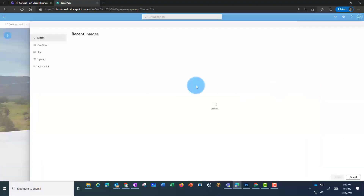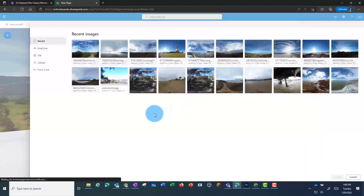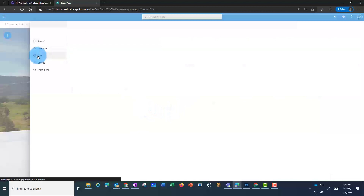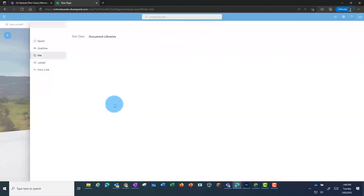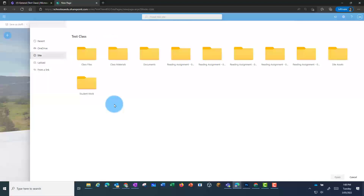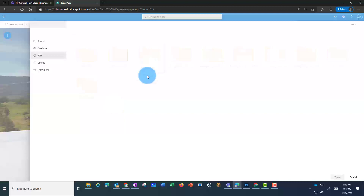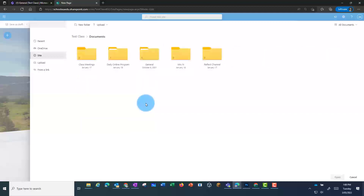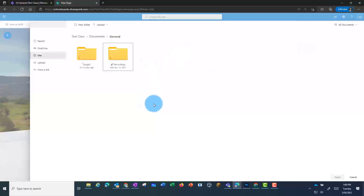From here, I'm going to click on Site. In my Document Libraries, I'm going to click on Documents, then General, and then I should see my folder here — Abigail.